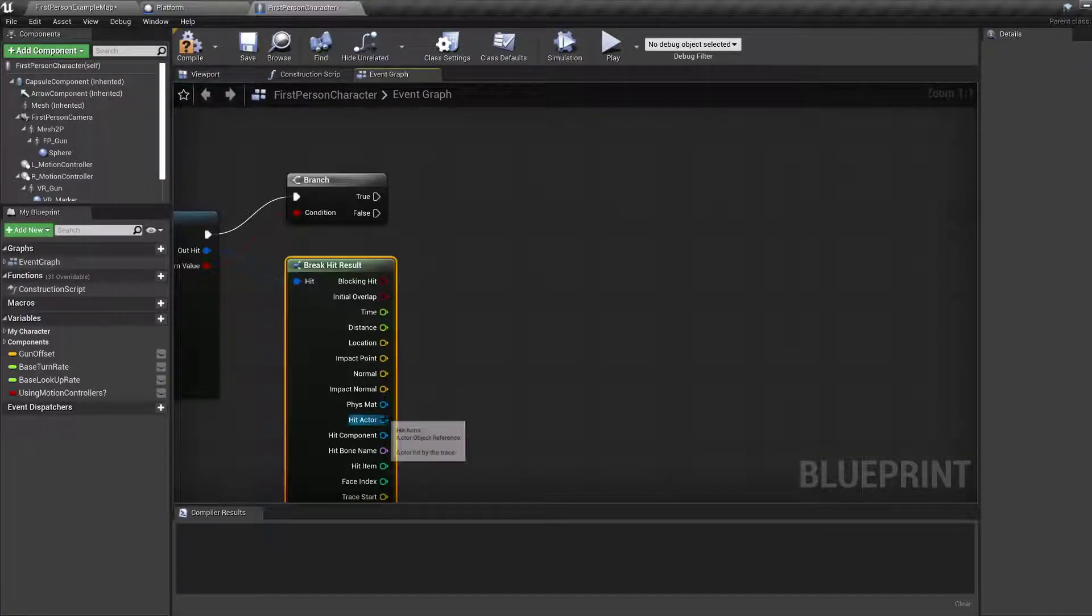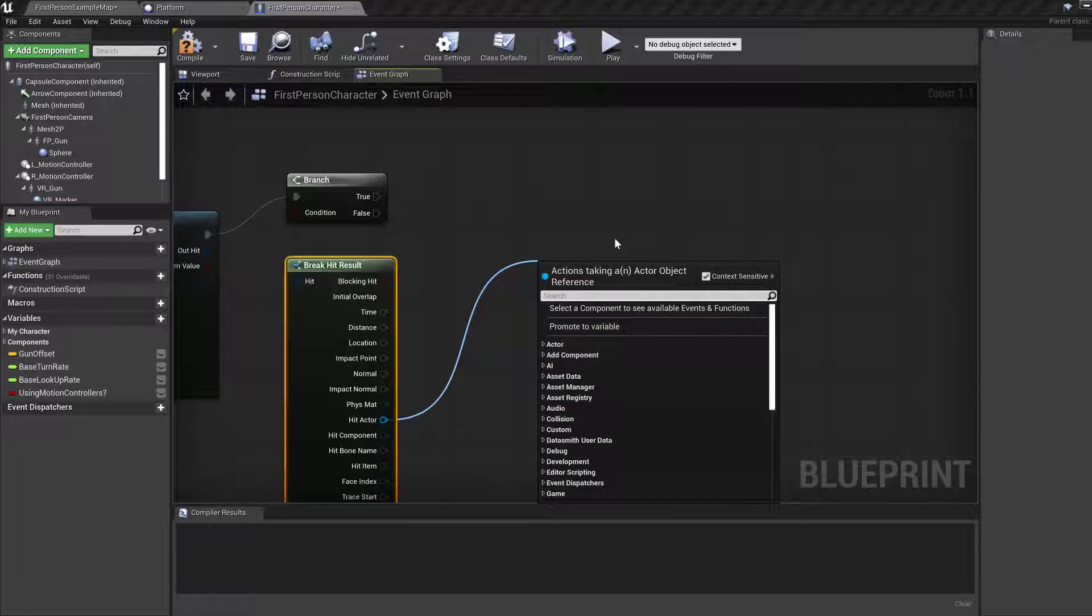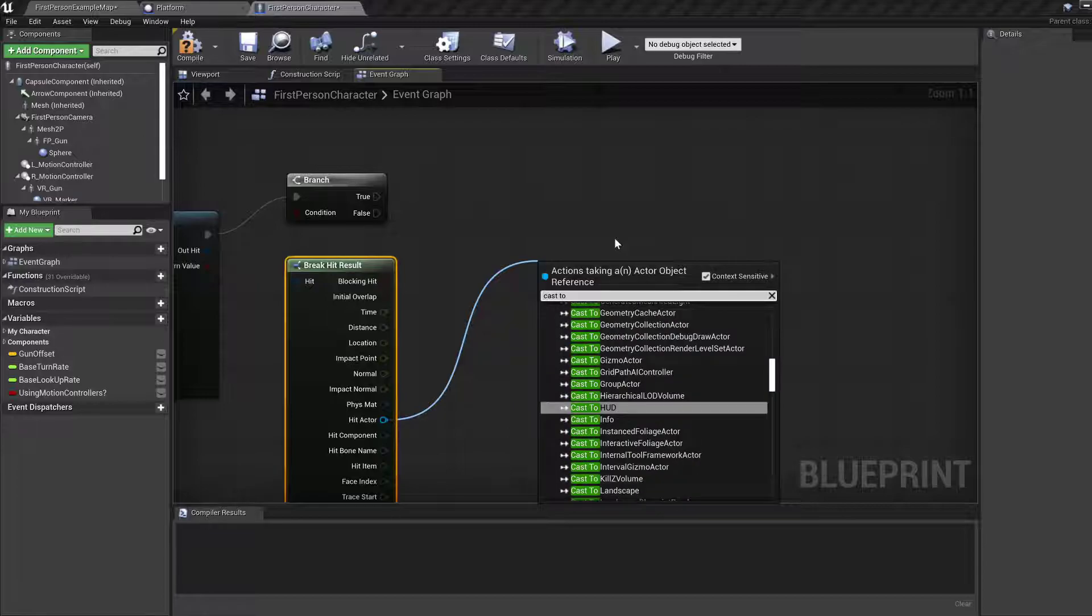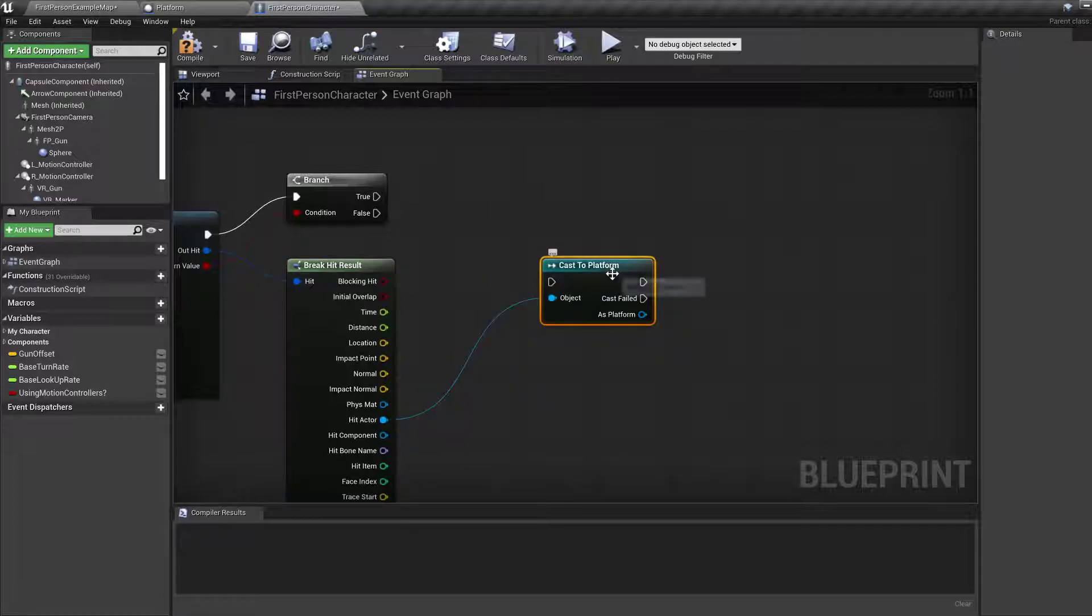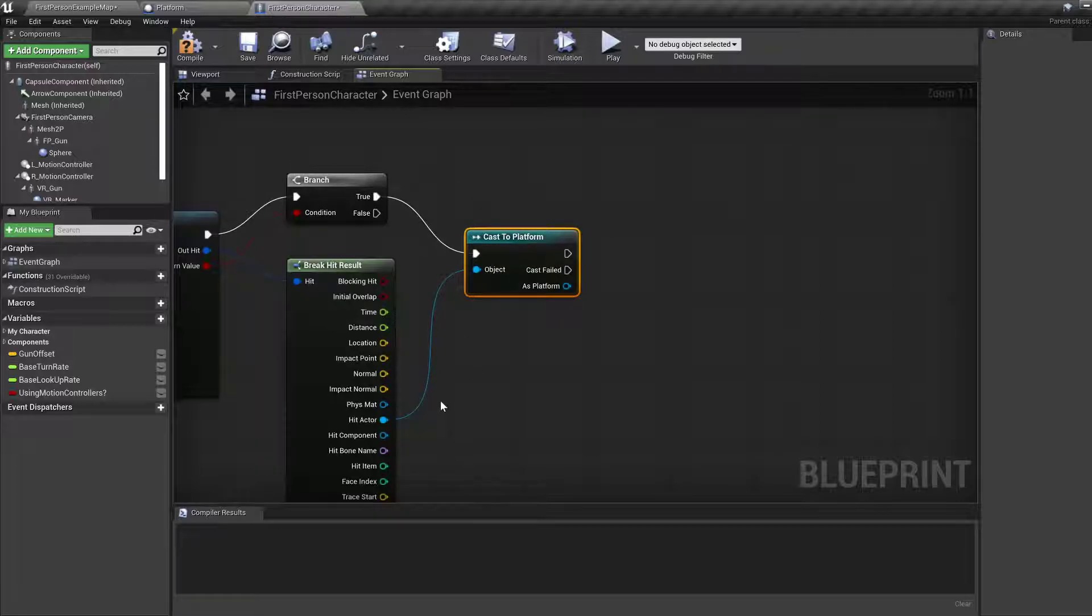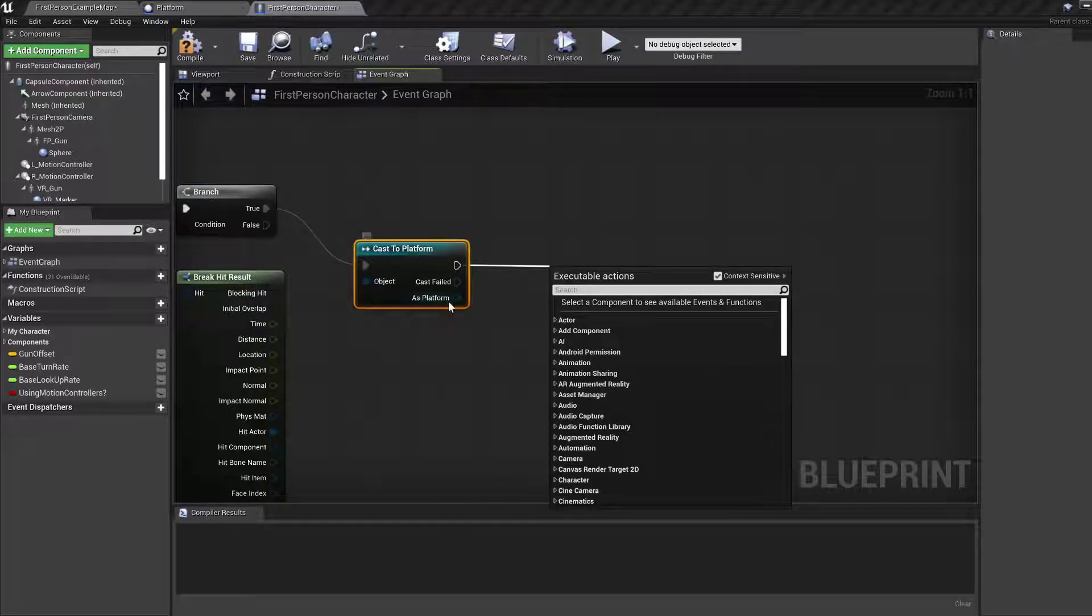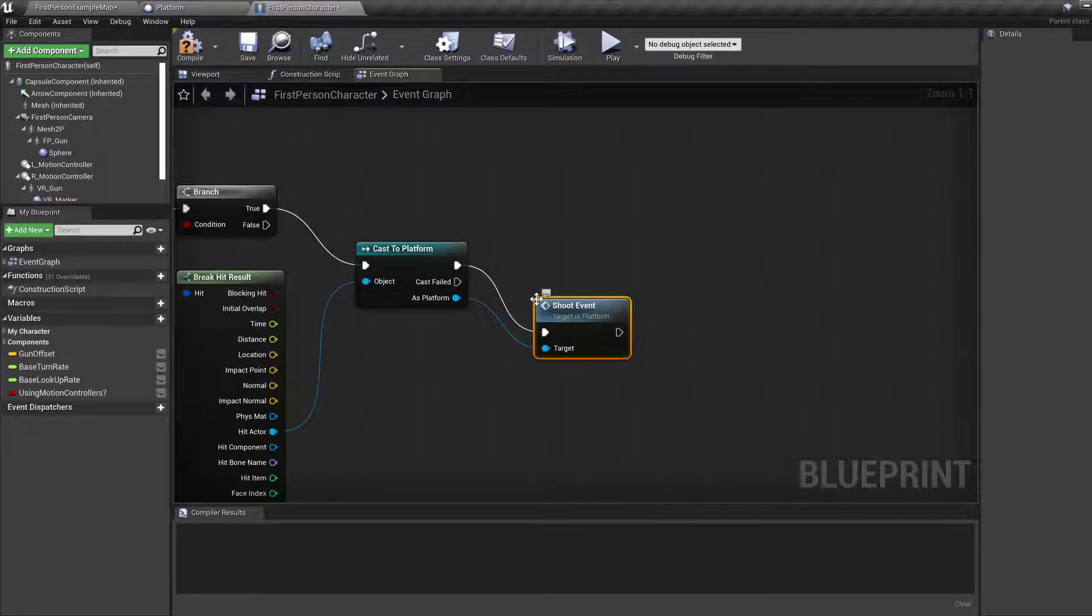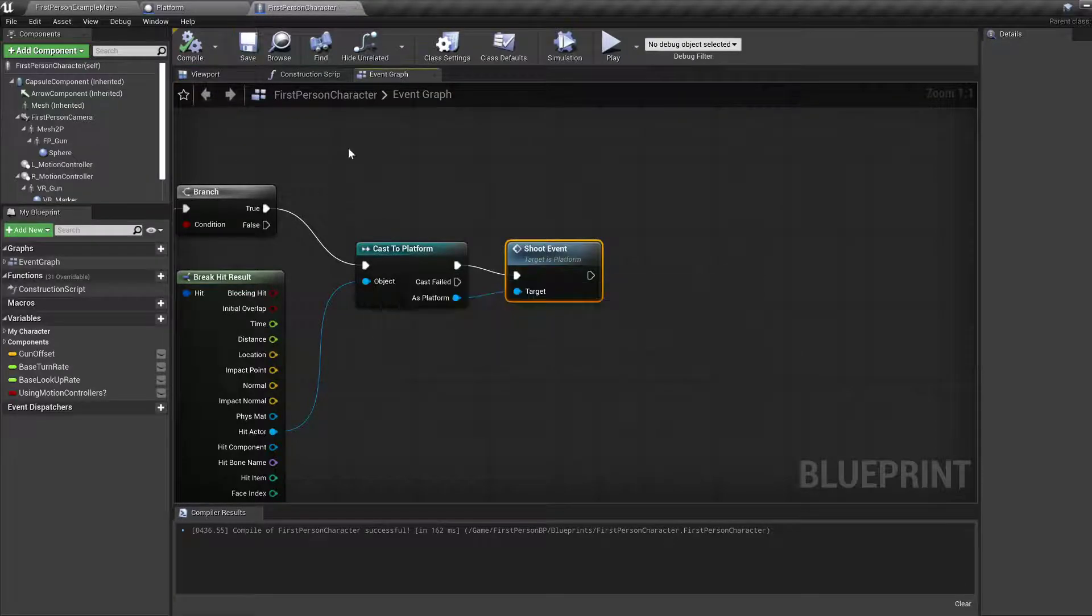Hit actor. Oh yeah, it's cast to. I forgot you do it differently in UE4. You cast to something and see whether the output was valid. Cast to platform. If cast failed you can do something else. So if raycast succeeded, do cast to platform using the actor, and if that is successful then do something like call shoot. The reference that comes back out of this node is of type platform, so we can call something specific to the platform, which is the shoot event we created. Let's compile and save this.